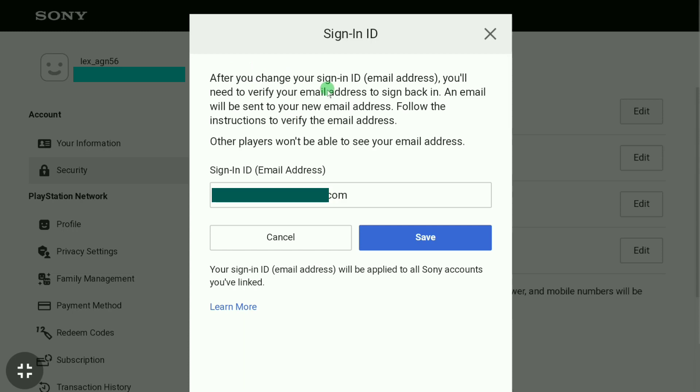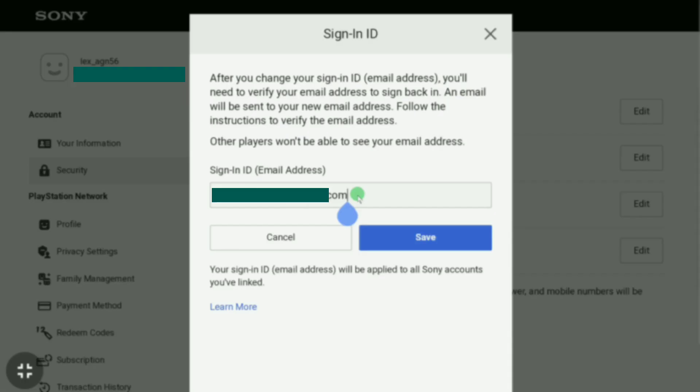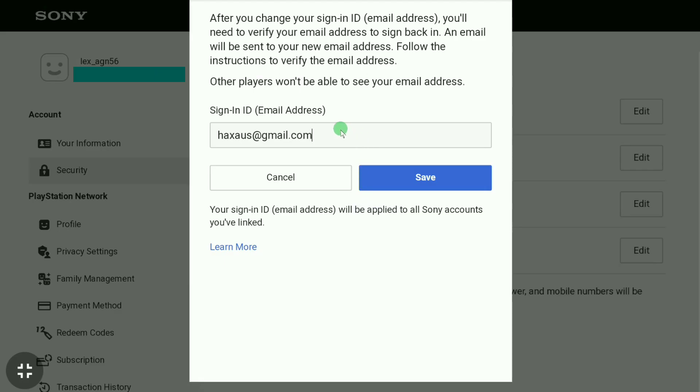As you're going to change your email address, here in this box, remove or delete your old email address and put your new email address. After replacing your old email address with your new email address, click on save.